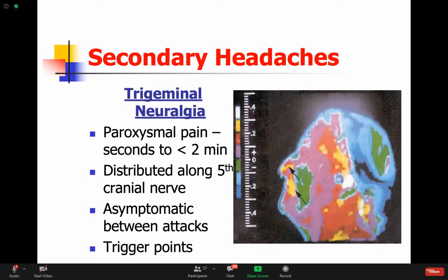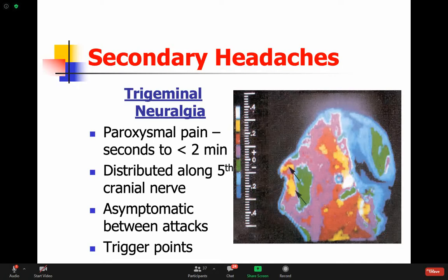Trigeminal neuralgia consists of episodes of pain that do not last longer than two minutes, occurring along the trigeminal nerve distribution. Patients are asymptomatic between attacks and it has trigger points. A patient will come in clinic and say they have pain every time their face is touched - when they wash their face it causes severe electrical lancinating pain on that part of the face. When they brush their teeth on that side it'll also trigger this, and even a strong wind blowing in their face could cause pain.